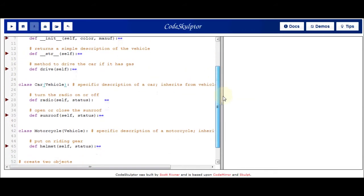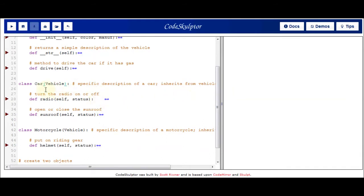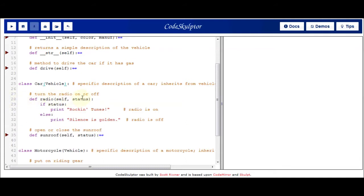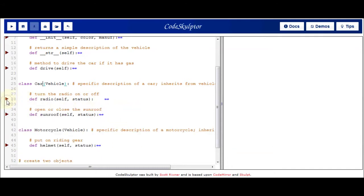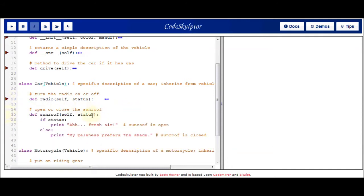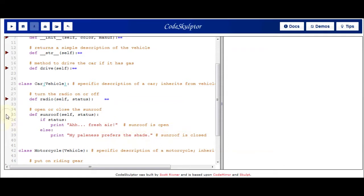The car class inherits from the vehicle class, so it has all the vehicle methods plus its own unique methods: radio and sunroof. The radio method takes a Boolean and prints a message for whether the radio is on or off. The sunroof method also takes a Boolean — if you open the sunroof you get fresh air, and if you close it you get some shade.